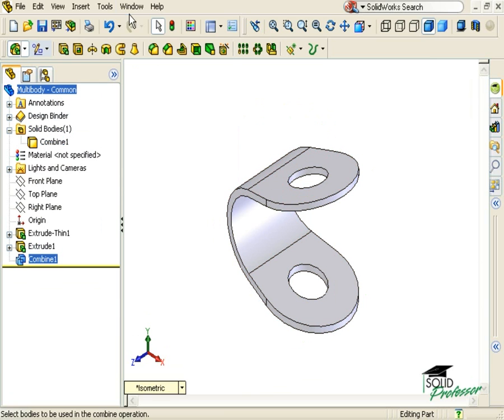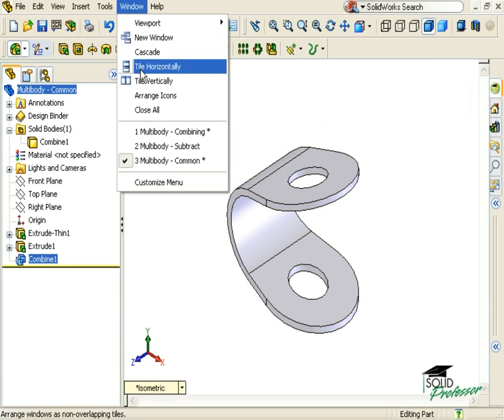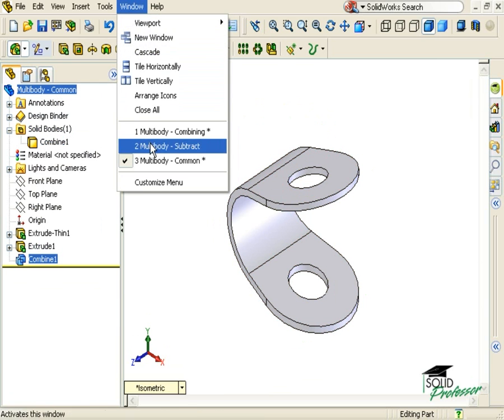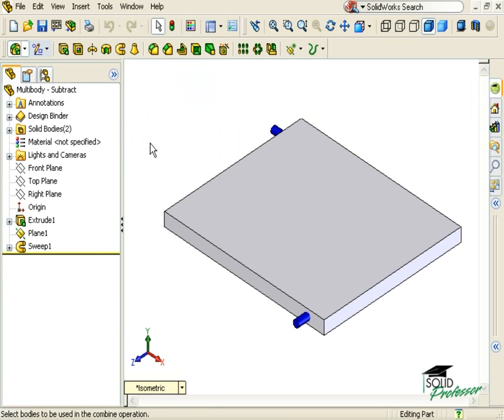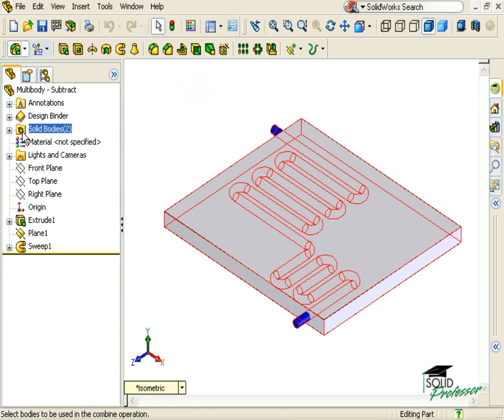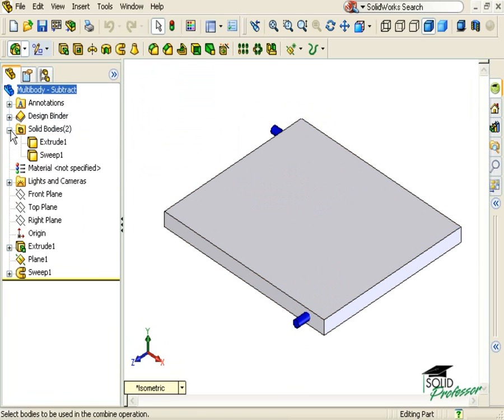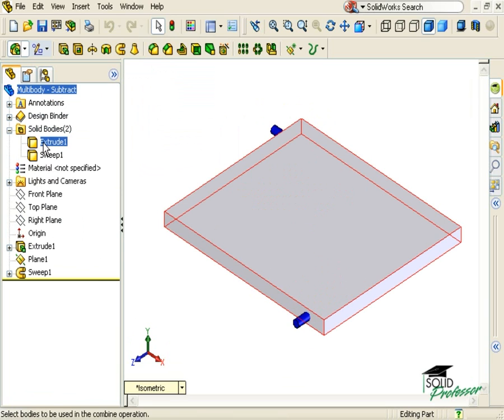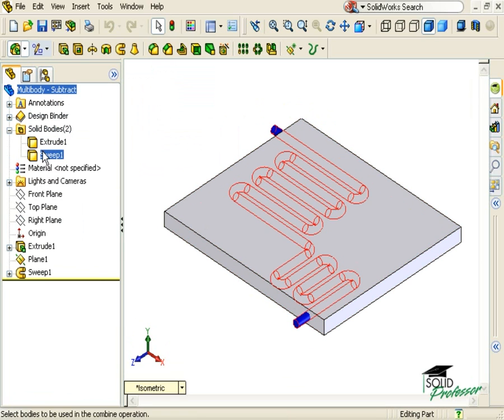The last Boolean operation offered by the Combine feature is Subtract. As you can imagine, this performs the function of subtracting one solid body from another. Here I have a part made up of two bodies: one plate and a tube that runs through the plate.